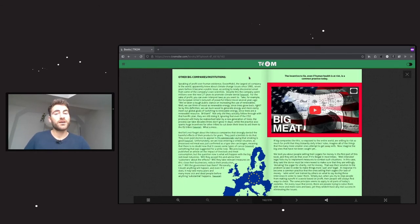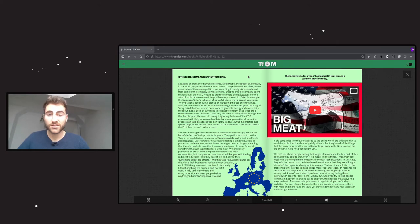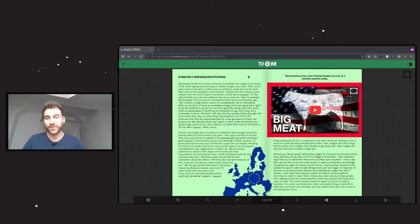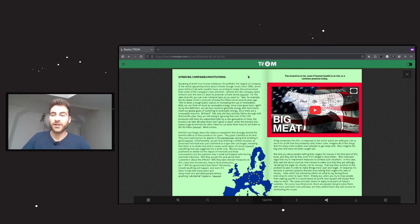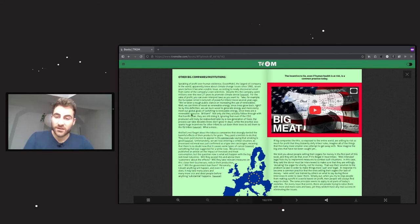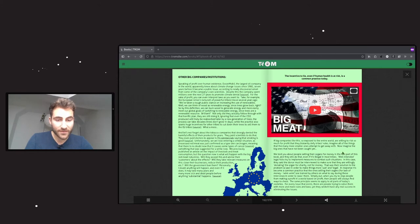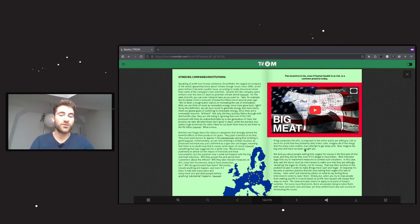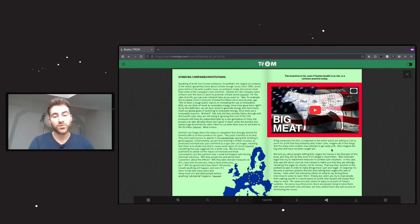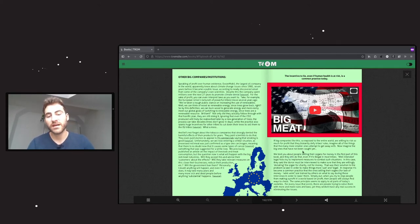Speaking of profit over human existence, ExxonMobil, the largest oil company in the world, apparently knew about climate change issues since 1981, seven years before it became a public issue, according to newly discovered emails from some of the company's own scientists. Despite this, the company spent millions over the next 27 years to promote climate denial. If big companies like this, so exposed to the entire world, are willing to risk so much for profit that they blatantly defy tribes' rules, imagine all of the things that the many more smaller ones attempt to get away with. Now imagine the big ones that have not been caught yet.